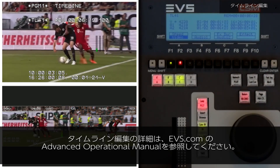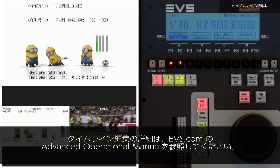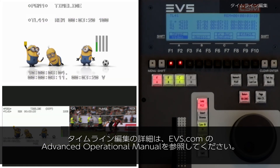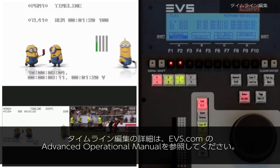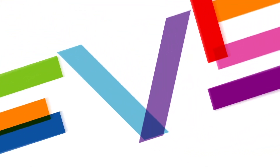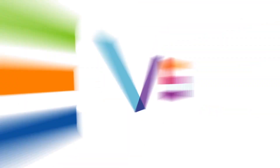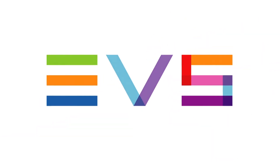Find out more about timeline editing from the Advanced Operational Manual available on evs.com. I'll see you next time.